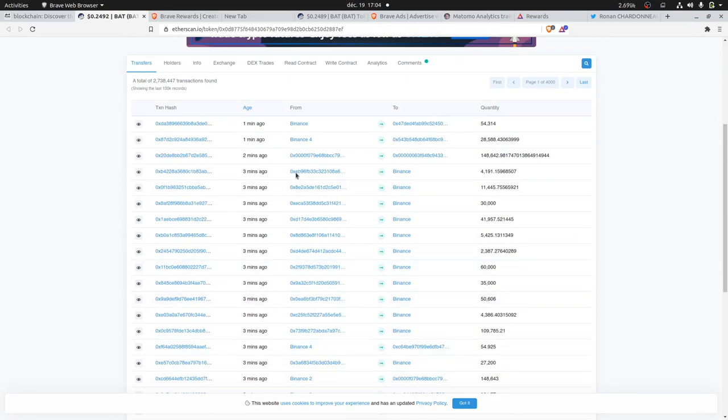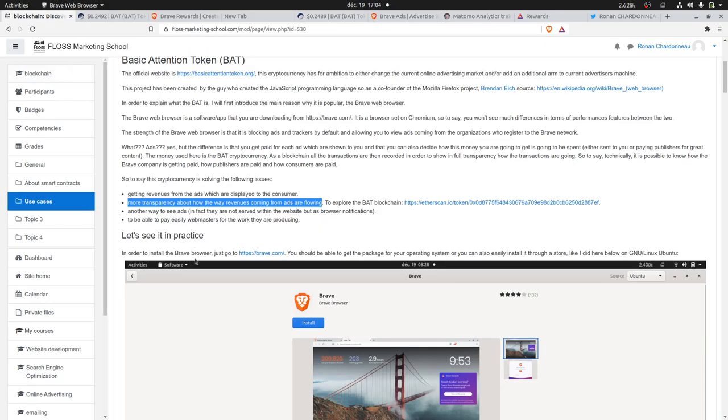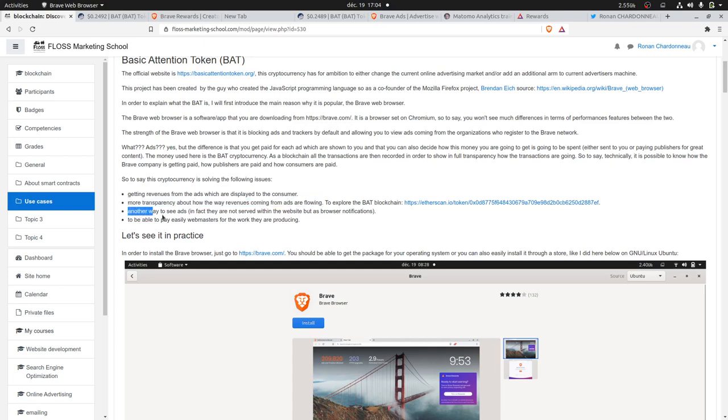You know who received the money, by whom it has been sent, and how the money was flowing. So if you analyze that, you can probably guess how much revenue you get and how much the Brave company got out of the ads.